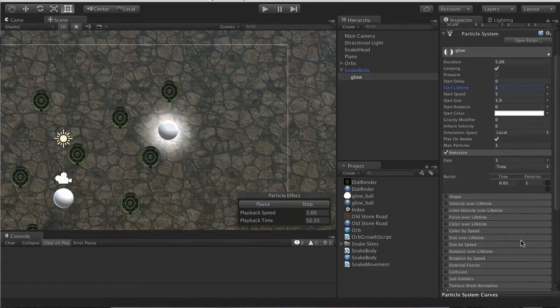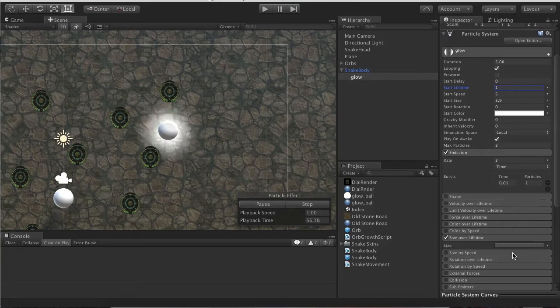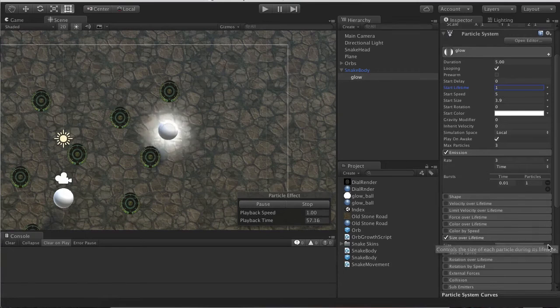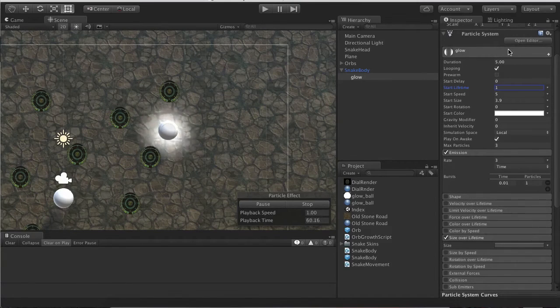Size Over Lifetime, let's go ahead and enable it. Click the open in editor, it will give us this nice window.